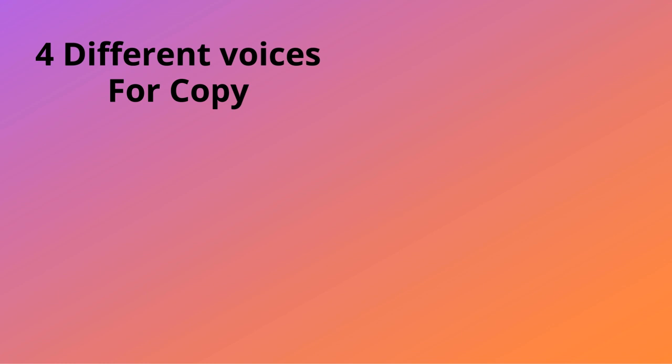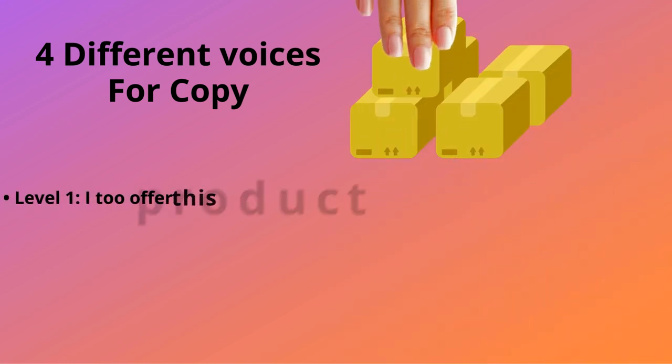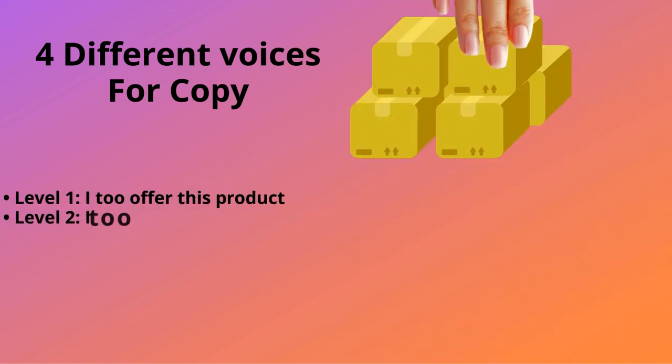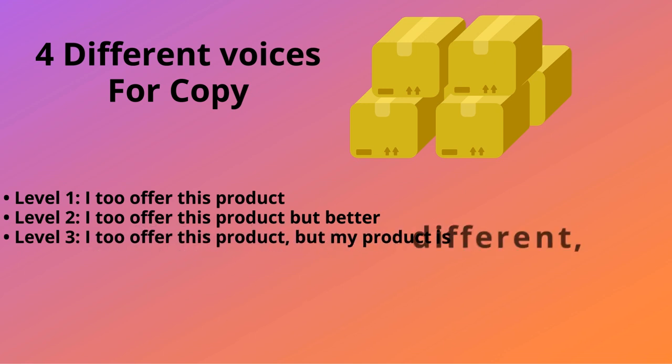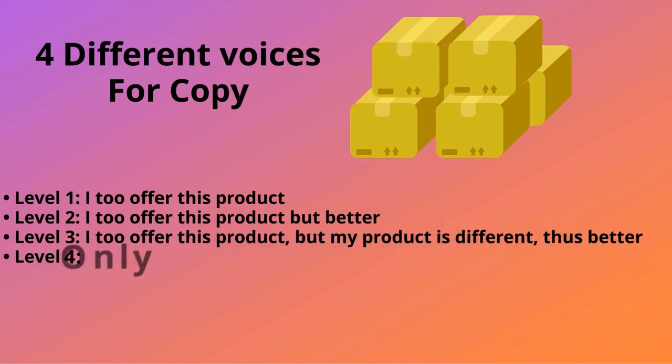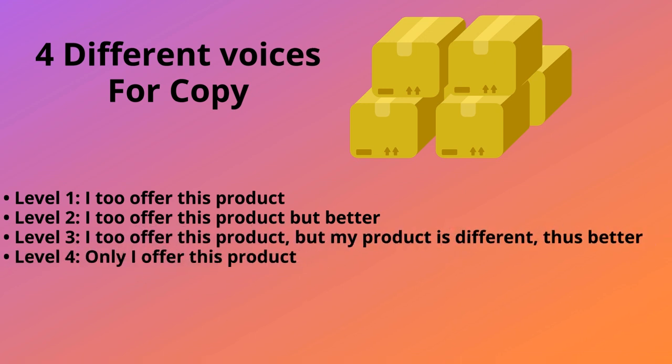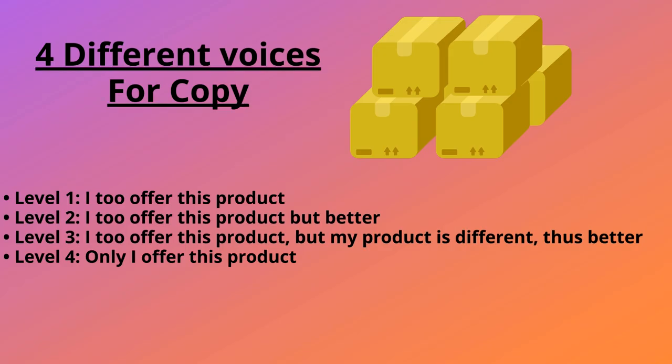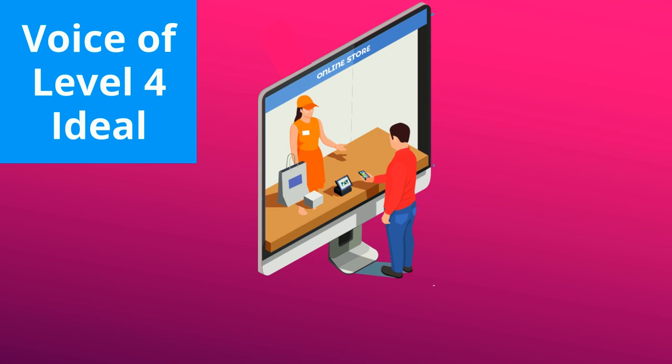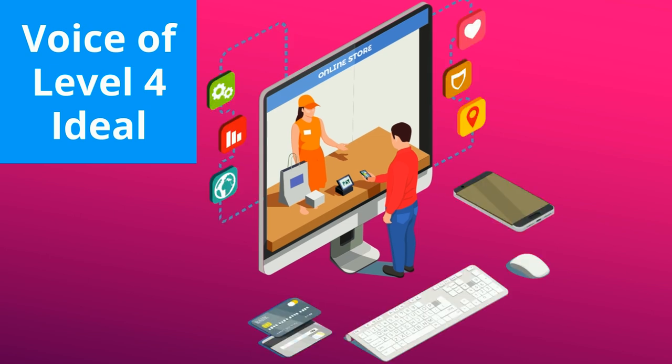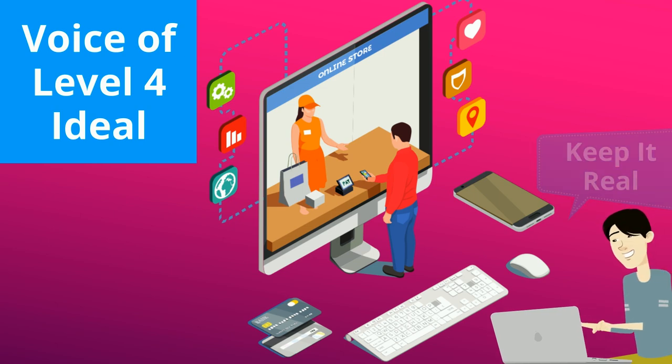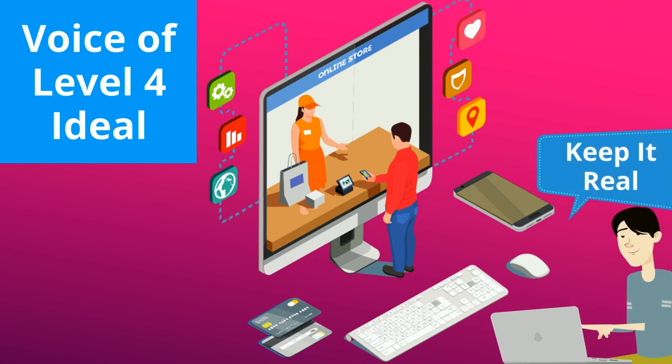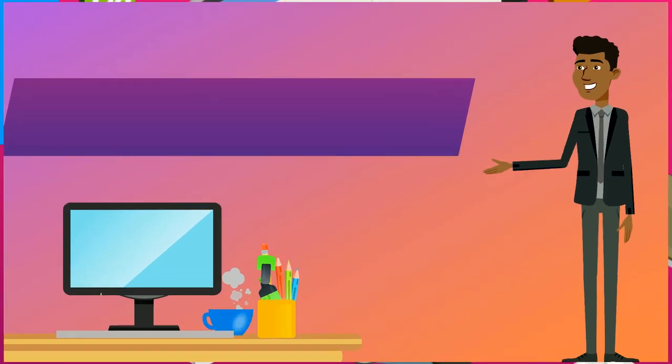There are four levels of marketing. Four different voices that you can give to your copy. Level 1: I too offer this product. Level 2: I too offer this product, but better. Level 3: I too offer this product, but my product is different, thus better. Level 4: Only I offer this product. Ideally, you want to always have the voice of Level 4, where only you can offer that product or service, so people have no choice but to choose you. However, you can only do this if you are actually the only one who offers this product. Don't lie in your copy. Keep it real. Otherwise, you'll lose all the trust you've built.